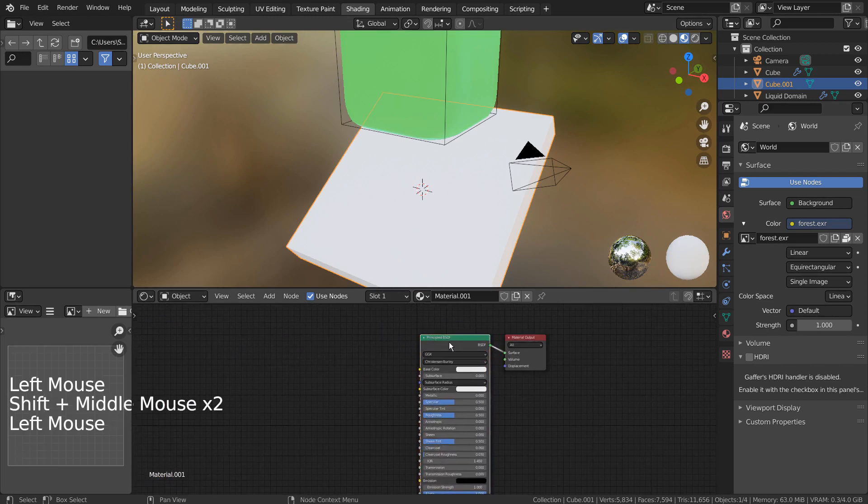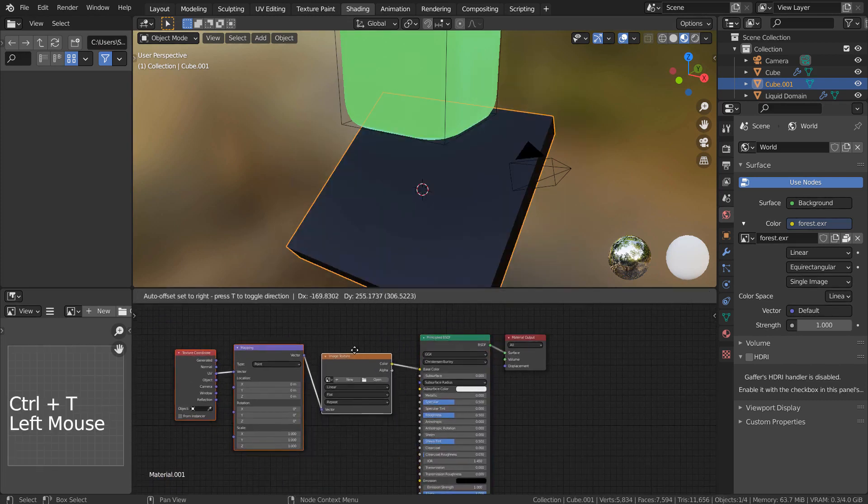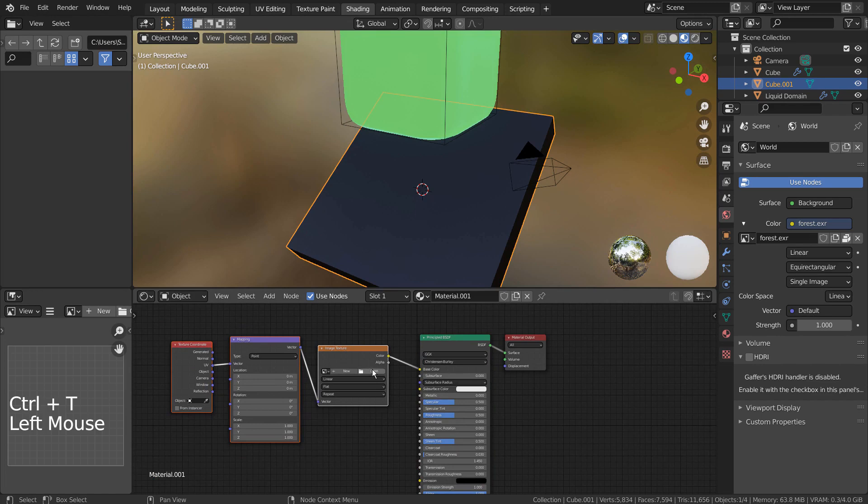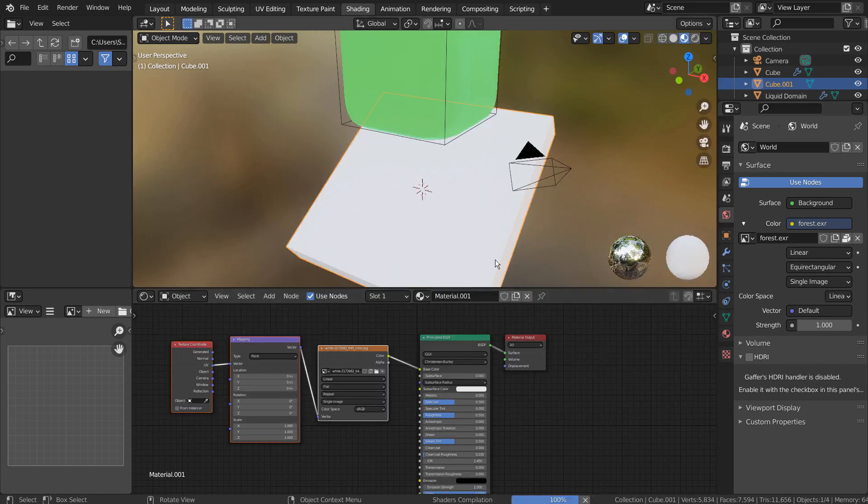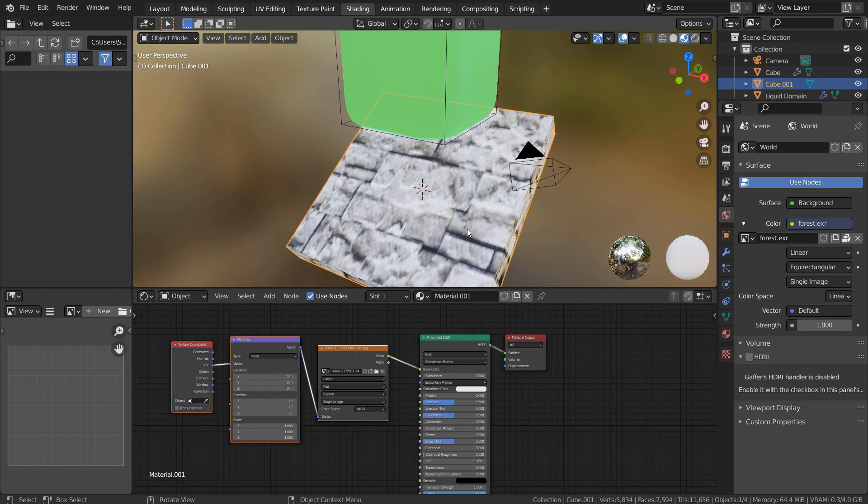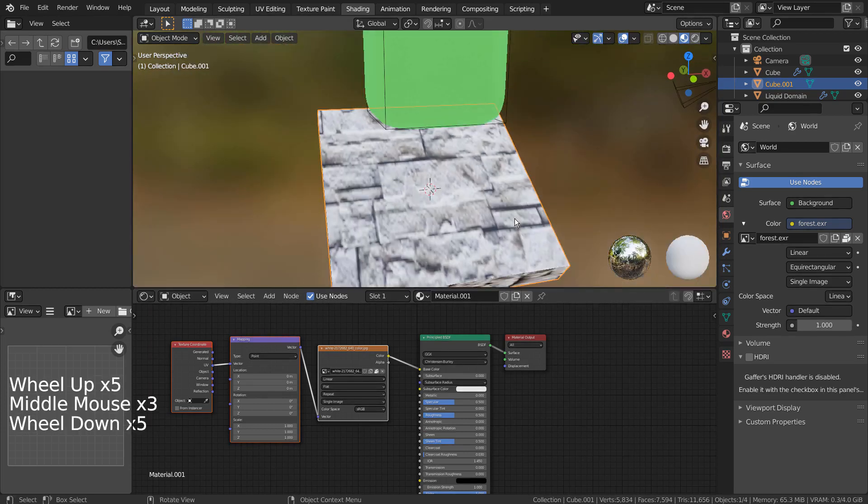Select the main node and press Control and T together to add an image file. To use the Control plus T feature, we need to activate an add-on called the Node Wrangler.